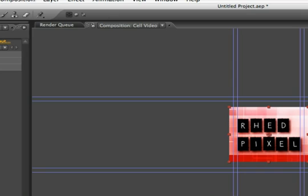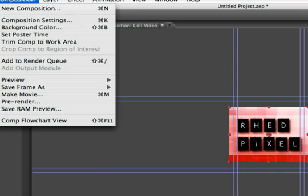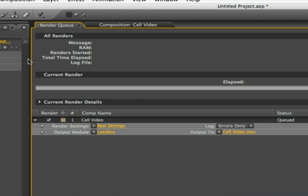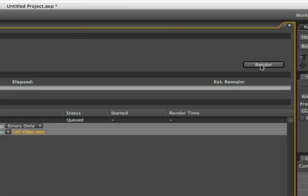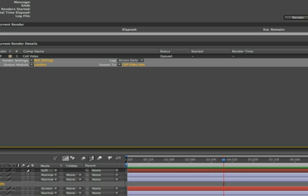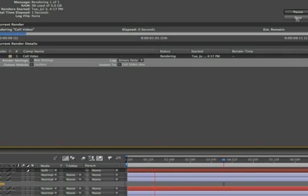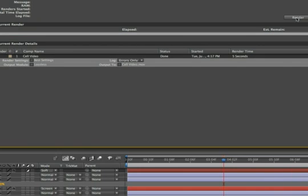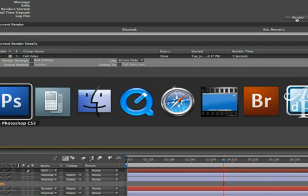Let's go ahead and add that to the render queue. Composition, add to render queue. And we'll just render that out. In fact, everything's fine here. So we'll just spit this out as a movie file. And then we'll quickly convert it to use as a cell phone animation. Let's render that out to the desktop real quick. Cell Video, MOV. And we'll hit Render. It's a fast animation and render. After Effects CS3 has gotten much faster, in fact.